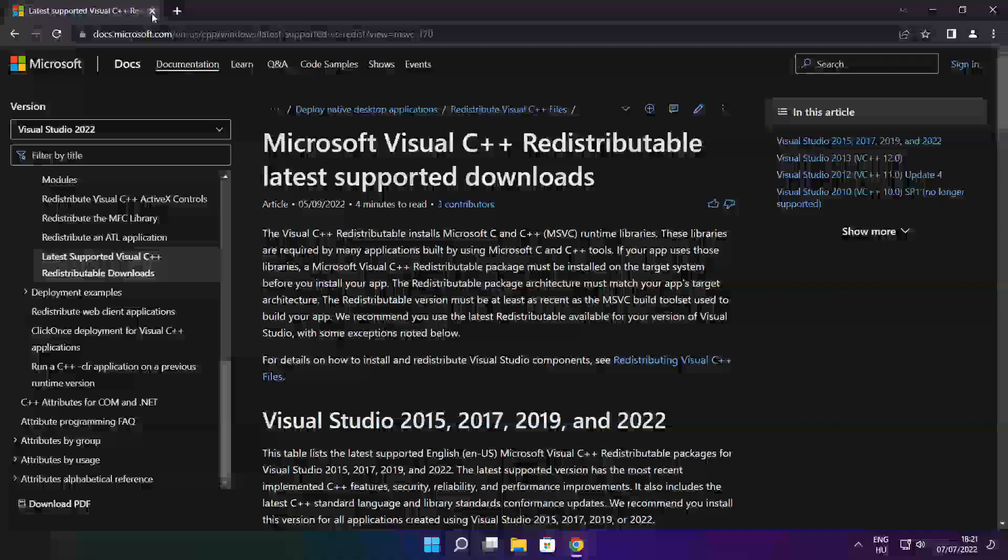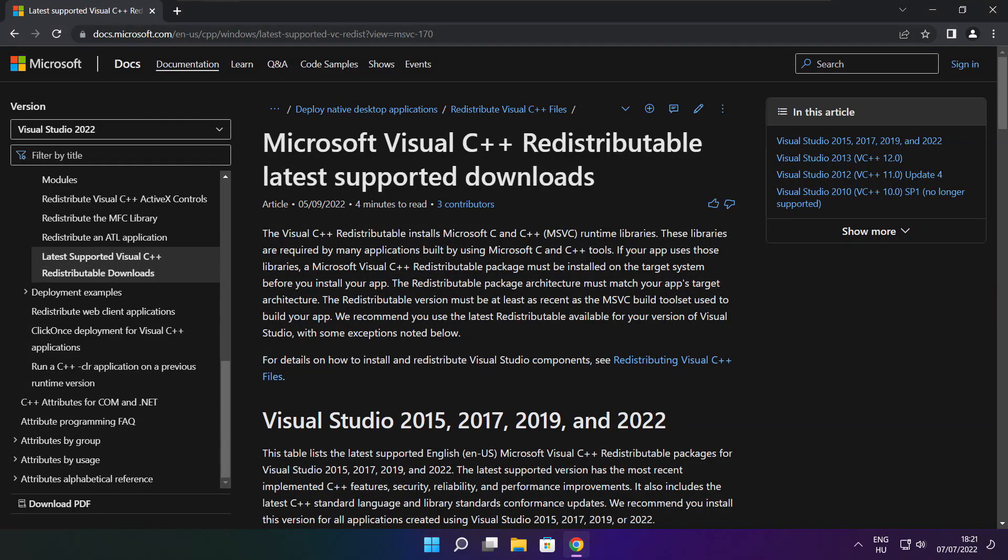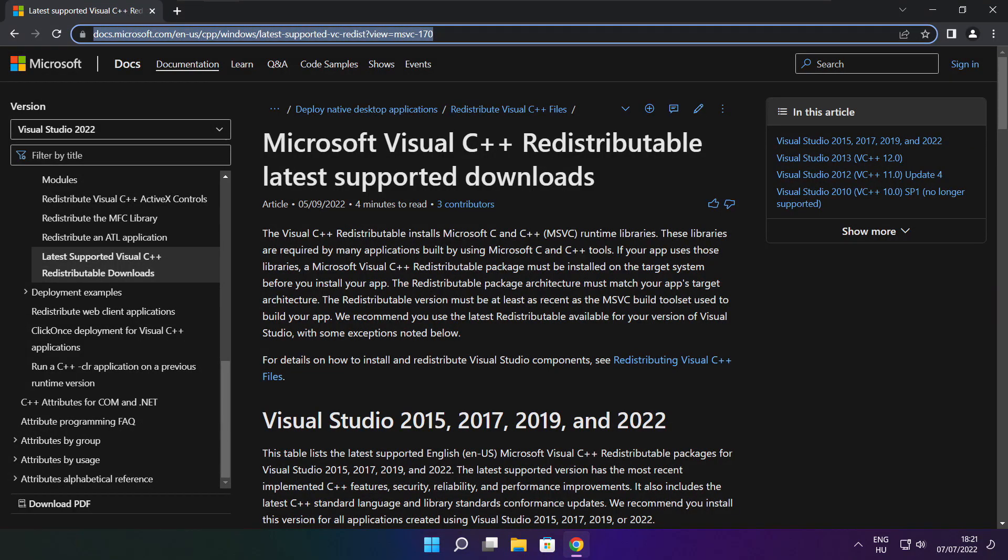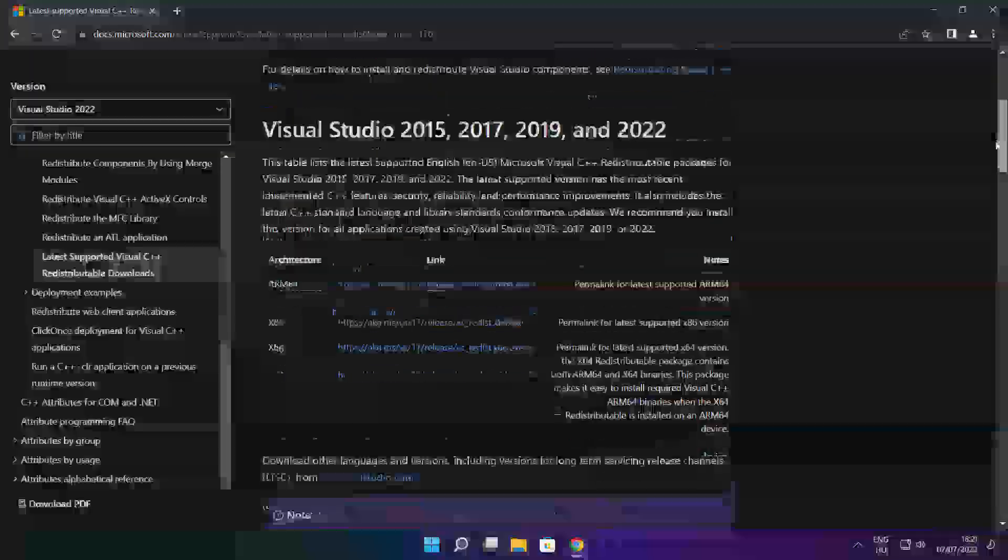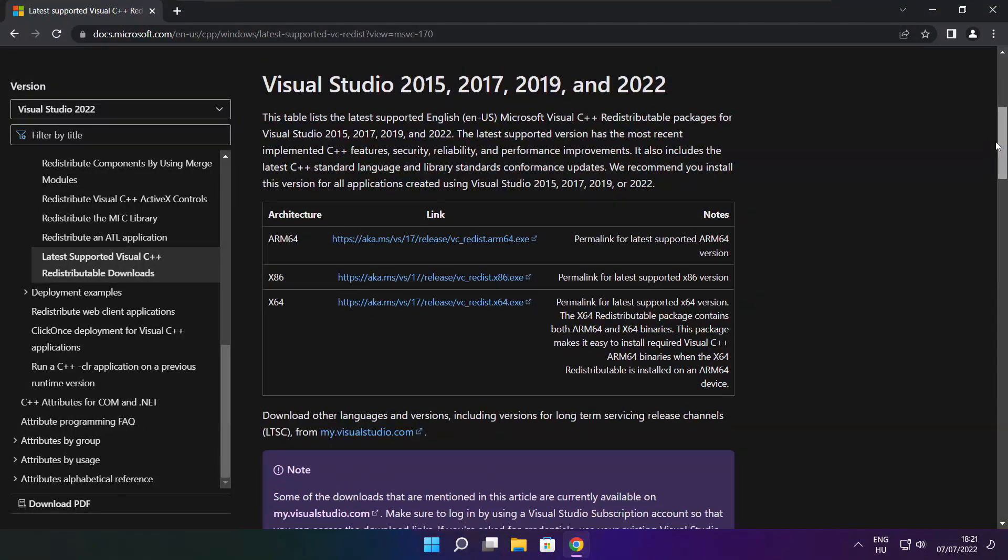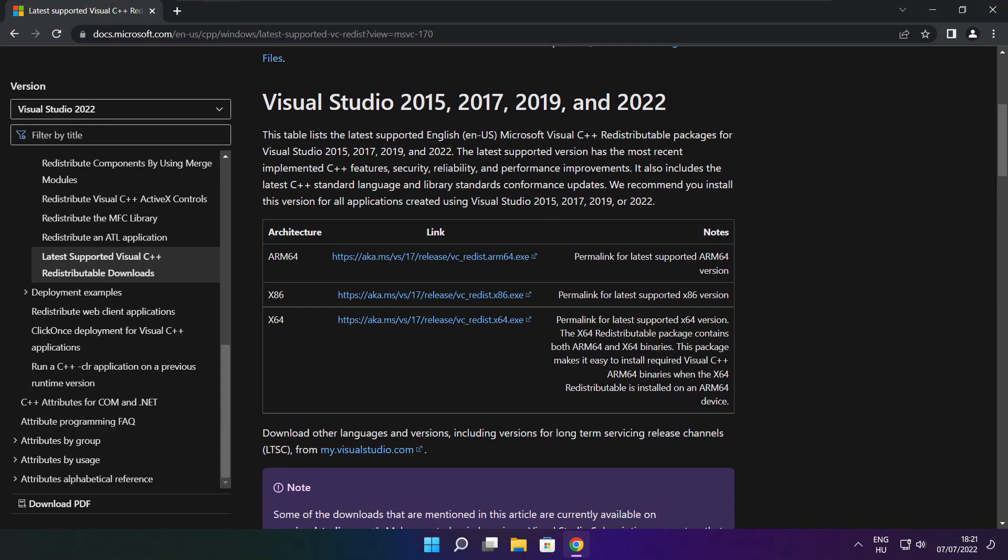Close DirectX website. Go to the website link in the description. Download three files.